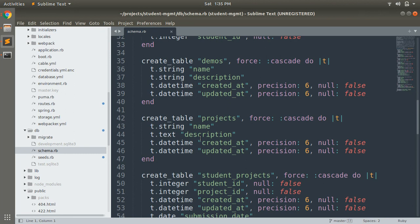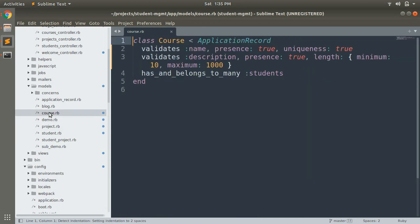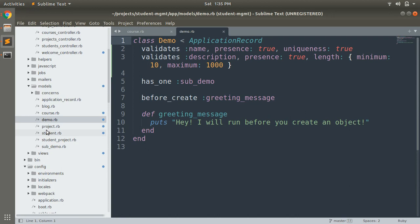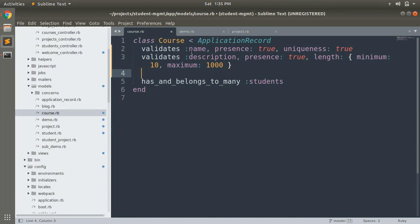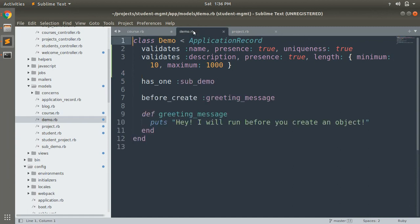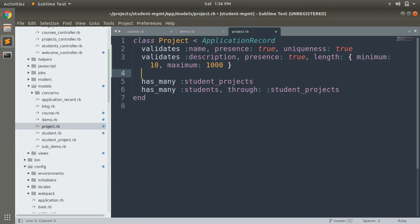Suppose we want to add validation for name and description. If we do not use concerns, we need to write validation inside each model. Let's open the course model — here we have validates :name, presence: true, uniqueness: true and validates :description, presence: true with minimum and maximum length. The same validation is written in the demo model and the projects model as well.